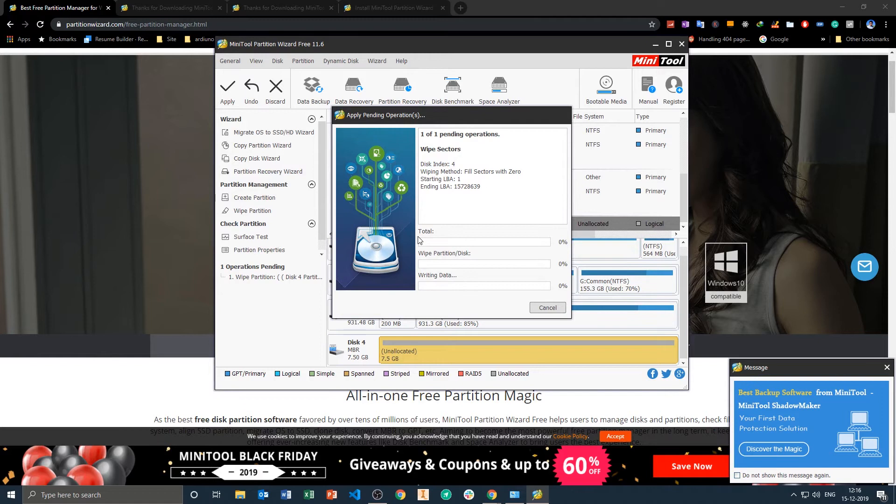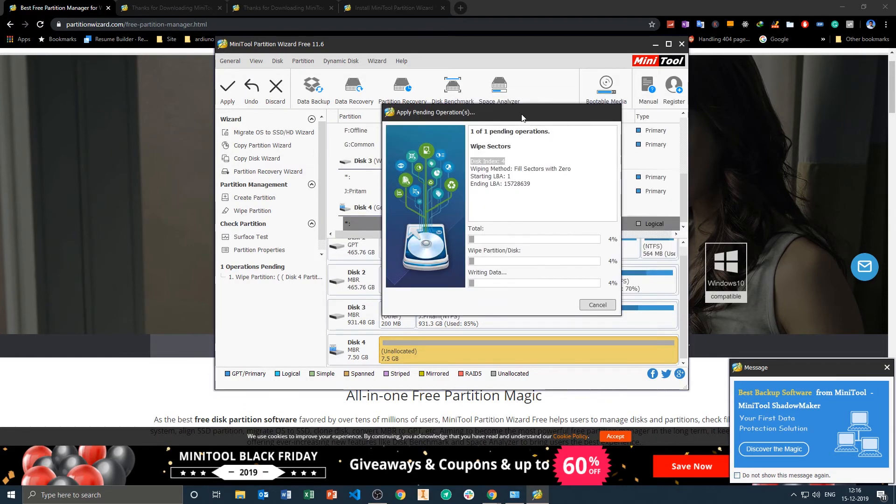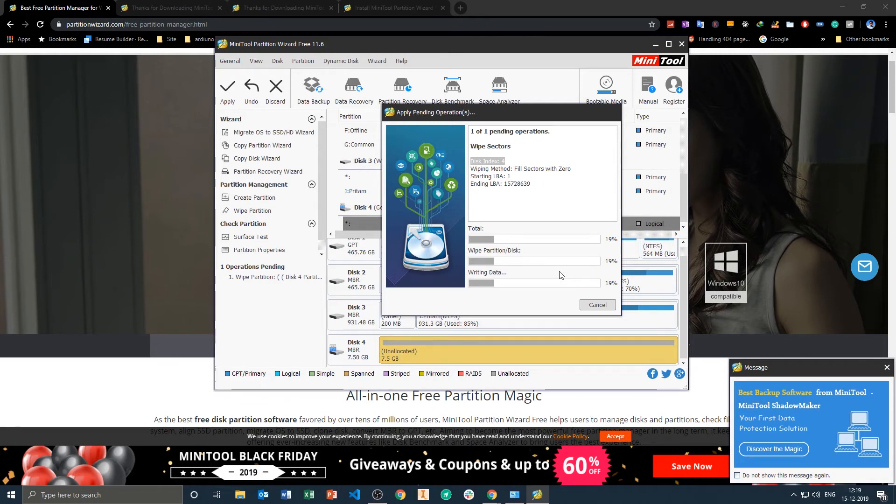The cleaning process begins and it may take a while to do this. Maybe depending on your drive size it may take around five minutes, so I have just sped up the process.